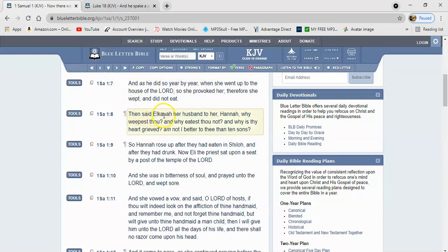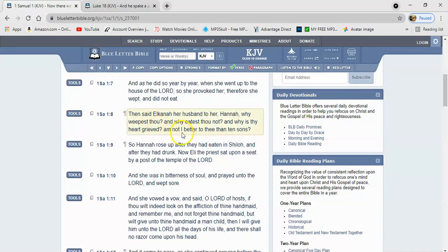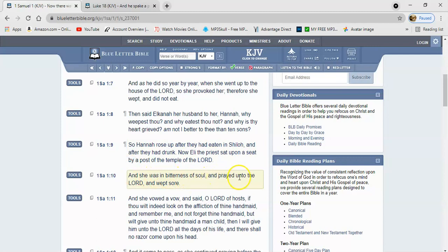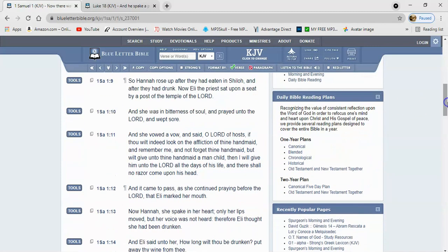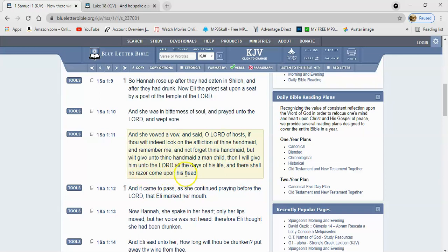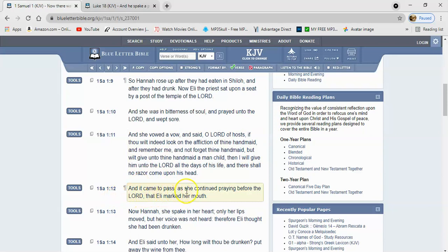Verse 8: Then said Elkanah her husband to Hannah, why weepest thou and why eatest thou not? And why is thy heart grieved? Am not I better to thee than ten sons? So Hannah rose up after they had eaten in Shiloh and after they had drunk. Now Eli the priest sat upon a seat by a post of the temple of the Lord. And she was in bitterness of soul and prayed unto the Lord and wept sore. And she vowed a vow and said, O Yahweh of hosts, if thou wilt indeed look on the affliction of thine handmaid and remember me and not forget thine handmaid, but will give unto thine handmaid a man child, then I will give him unto the Lord all the days of his life, and there shall no razor come upon his head, meaning he would be a Nazarite. And it came to pass as she continued praying before the Lord that Eli marked her mouth.